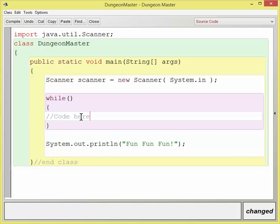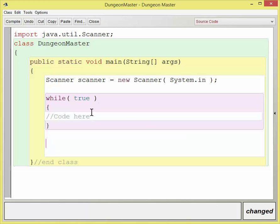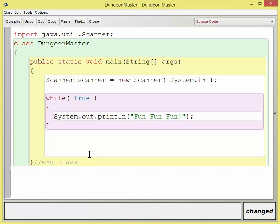That code will loop and loop and loop. If I put the word true here, then this while loop really will loop over and over again. So here's my fun, fun, fun code. I'm going to go ahead and cut and paste it right here. And now it's going to play fun and fun, fun all the time.